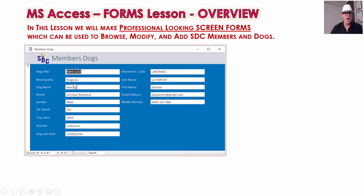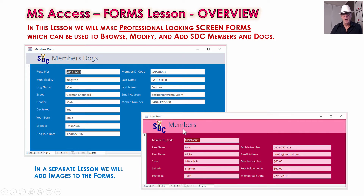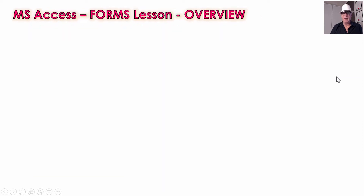We're going to make one for the members' dogs. We've got all the information about a particular dog here — the German Shepherd — and that belongs to Desiree. We've also got some limited member information from the members' table on there, so we know for each dog who the owner is and how to contact them. There's a record navigator at the bottom where you can flick through and see all the different dogs in the database. Then we'll have one for the members too — a form where you can look at the members, their contact details, and fee information. In a separate lesson, we're going to add images onto the forms, but we won't be doing that today.